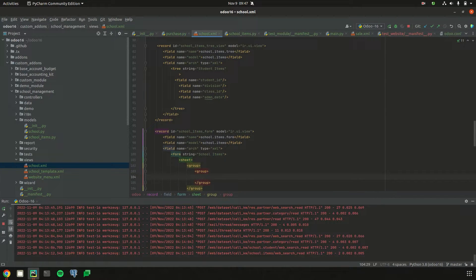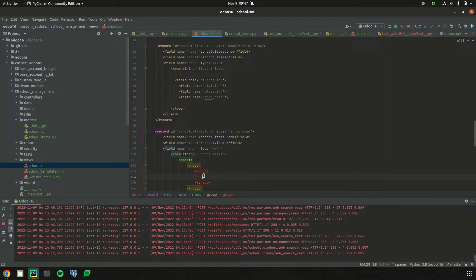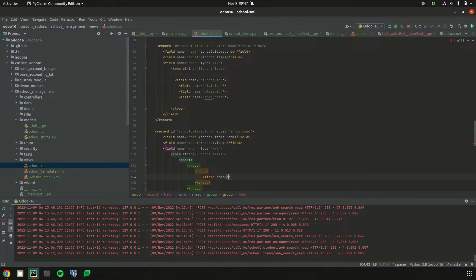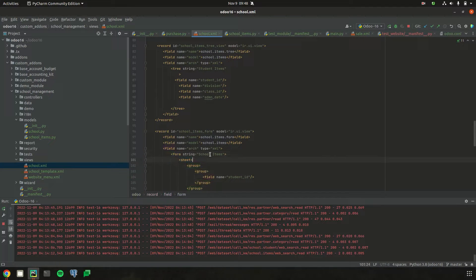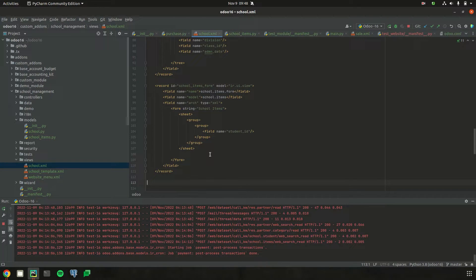Inside the group we can add the fields we need to render to the particular form view. Let's check what fields are inside school.items — I've defined five fields inside school.items. Let's define each of them one by one using the tag 'field', and inside the name attribute we define the field name. I'll define the field name as student_id. So I've added a form view, inside the form tag added the sheet for responsiveness, and inside the groups added the field student_id.